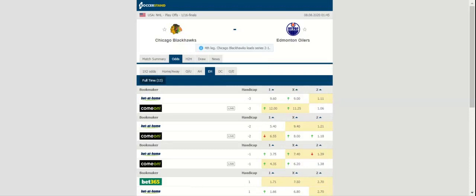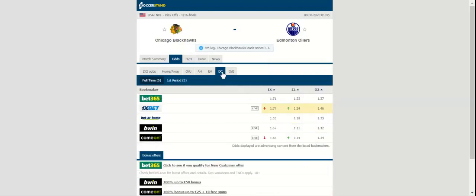Blackhawks goalie Corey Crawford stopped 25 shots in net. During the playoffs, Jonathan Toews is leading the Blackhawks in goals scored with four and points with five. Center Kirby Dach is the leader in assists with four. In net, Corey Crawford is 2-1-0 with a goals against average of 4.33 and a save percentage of 0.859.